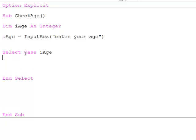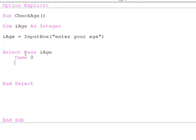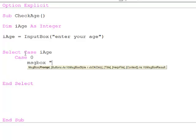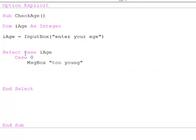And then within the select and end select I have a number of case statements. Case 0 and what I'm going to do as a result of that, I'll just go for a single line of code but I could have multiple lines of code here.